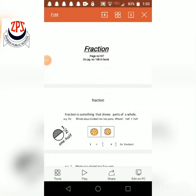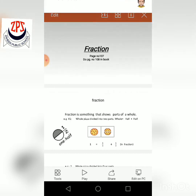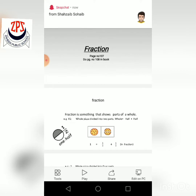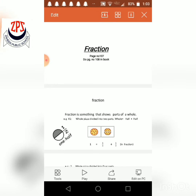Assalamualaikum students. Today's topic is fractions — this is the third video. Open page number 107 and do homework in the book on page number 108. Now the topic is: what is a fraction?